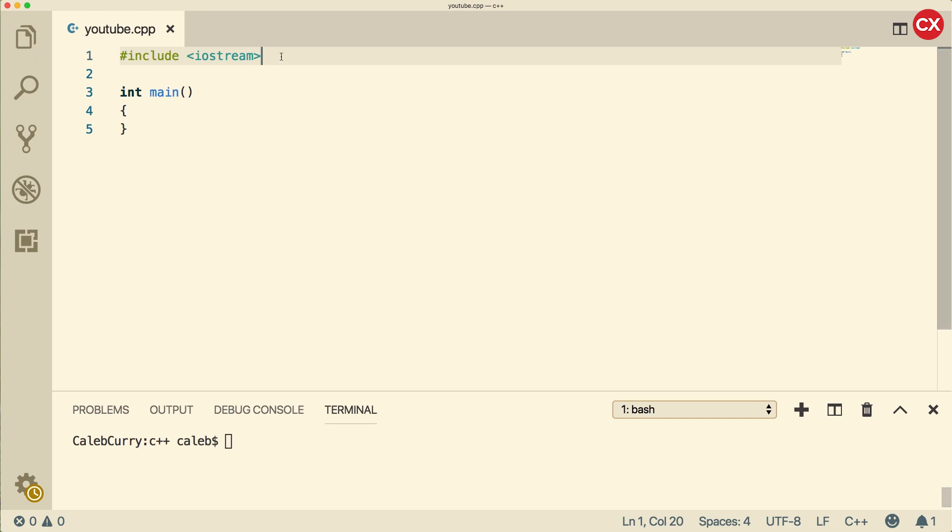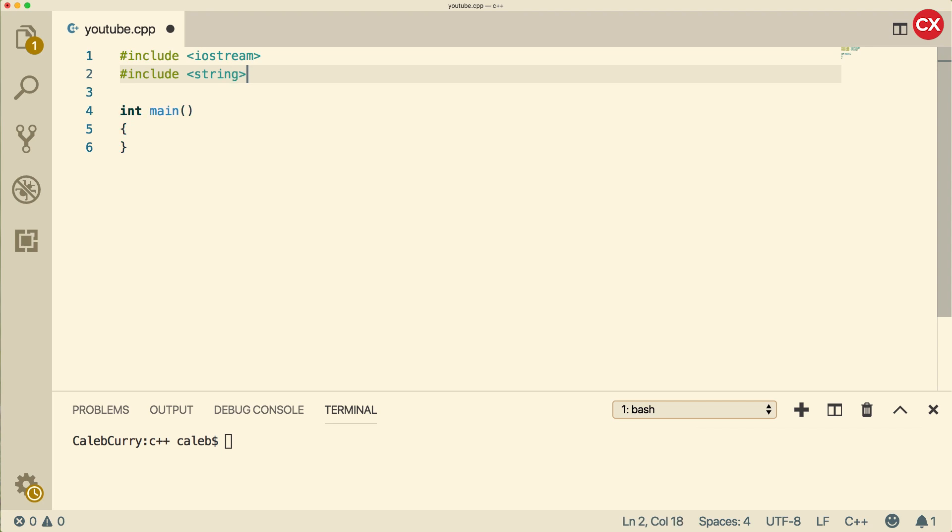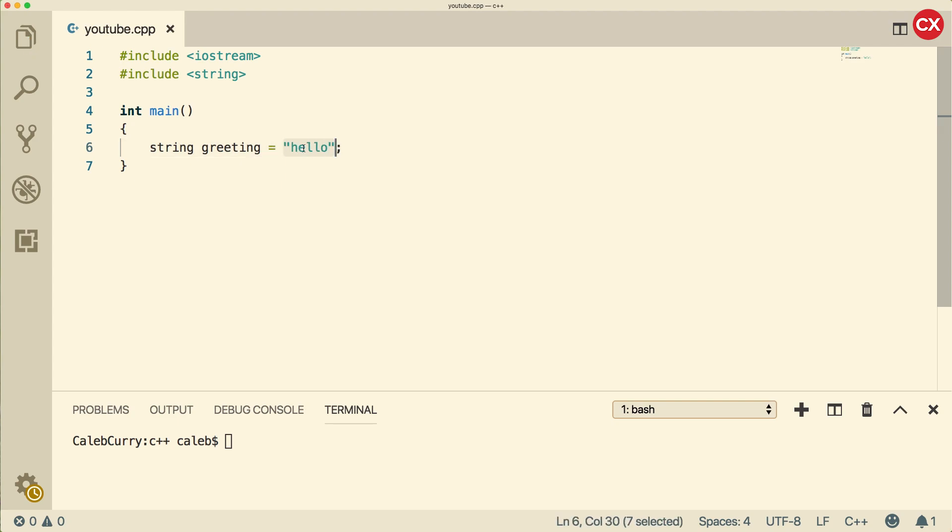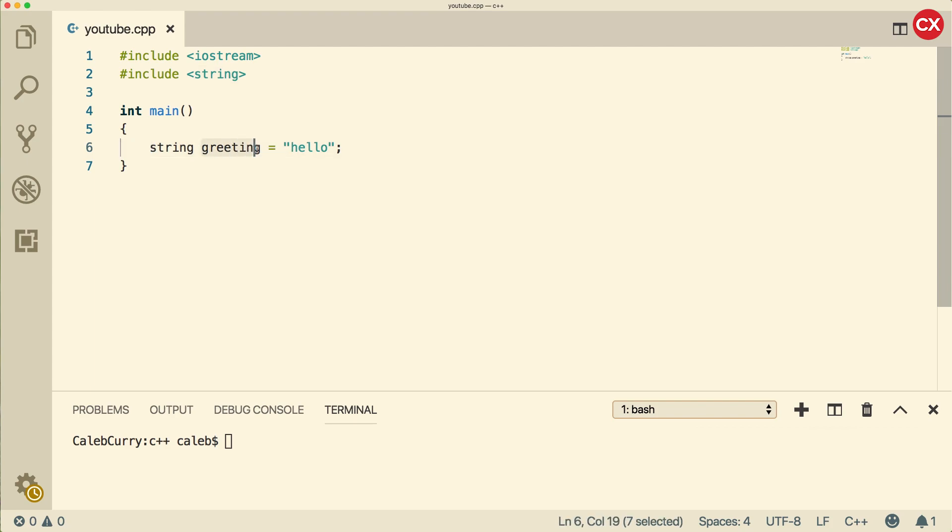First thing you need to do is include string. That's going to give us access to the string class. So we can create a string by saying string, giving it a name, and then assigning it a value. So this here is a string literal, and we are allowed to create a string object using string literals. This greeting is going to be of type string, which means it's an object of the class string.